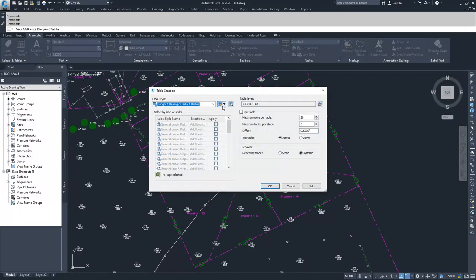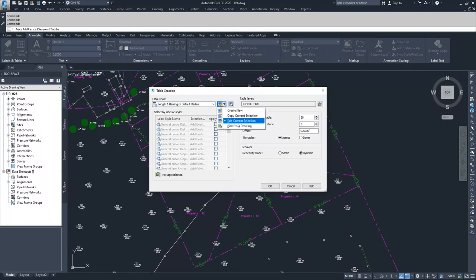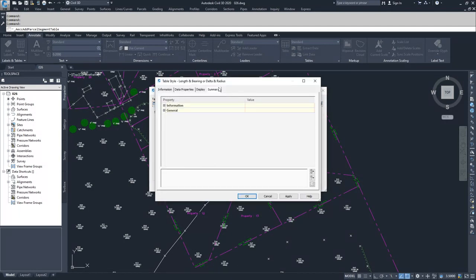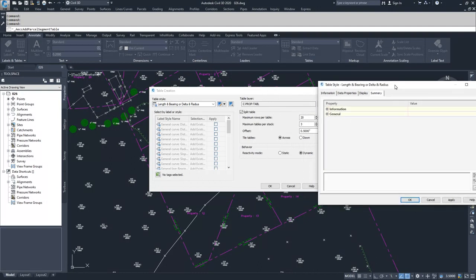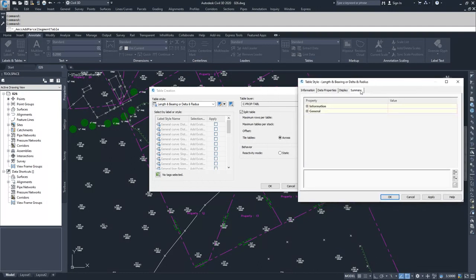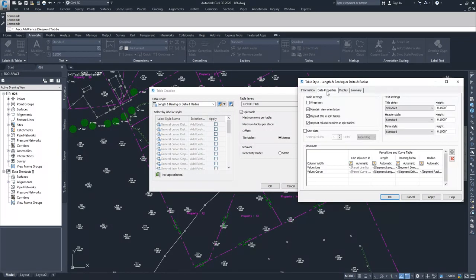Inside of the table creation window, we can choose our table style. If you want to have more information, you can either edit, which I'm selecting here for your table style, or you can create a new table style.